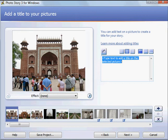In the first two stages of this tutorial, we learned how to import our photos, how to edit them, how to arrange them, and how to save that as a project. In this stage, we're going to learn how to add text titles to our photographs.